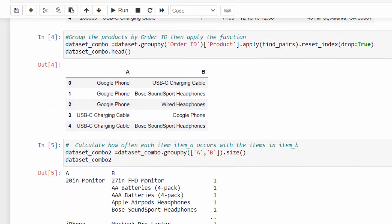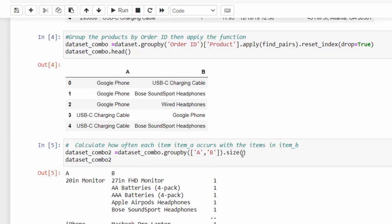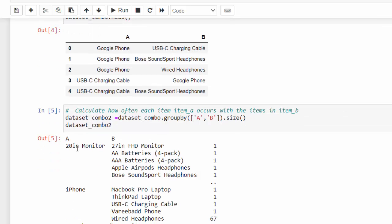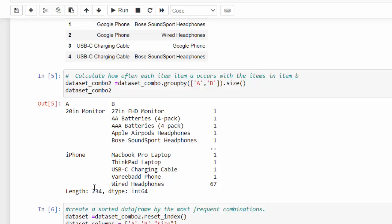So I want to calculate how often each item A occurred with each item B and we use that with the size function and grouping that. So all I did was group these together and then get the number of times they've been grouped. You can see that here. So we can see that A has been grouped with B and then we get a number here. Most of these are ones, but then you can see 67. And we can see this is kind of broken up by hierarchy.